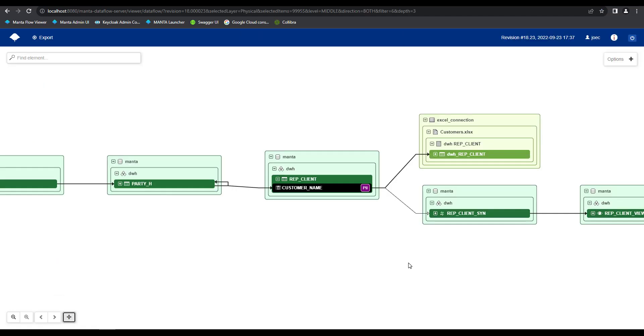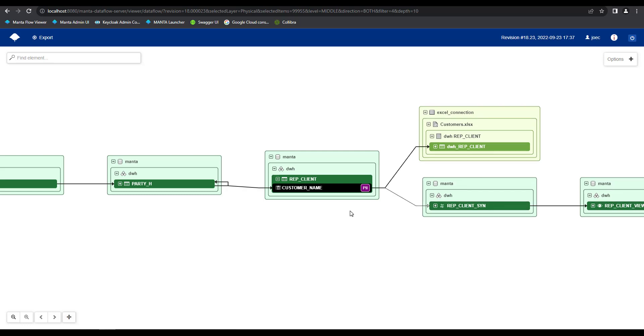What Manta has done here is that it has gone into our repository and located this specific asset and then located all the other assets within the repository, which share a data flow relationship with that selected element. It's then visualized that data flow for us on our screen, showing us all the way from source to target data movements.